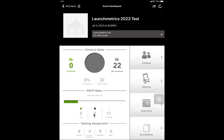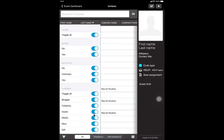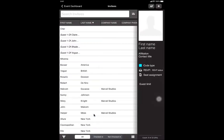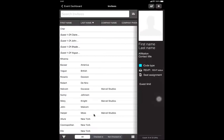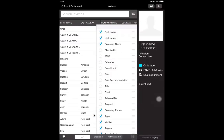To check in people, there are two ways: the invitees tab on the right-hand side, or scanning. If you click on the invitees tab, it gives you the full list of invitees for your event. In the bottom left-hand corner, you can filter by seated, RSVP status, and categories. You can also view just checked-in or not checked-in guests. If you click on the three little bars at the bottom, you can choose which specific fields are most important to display.